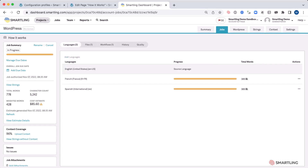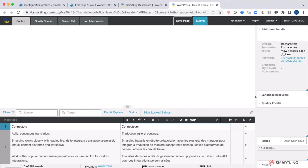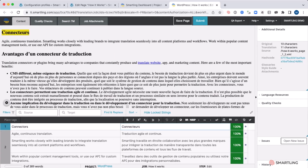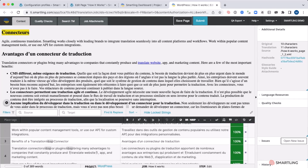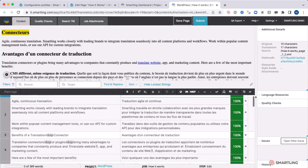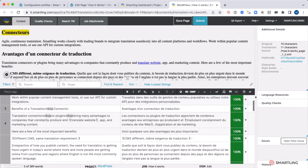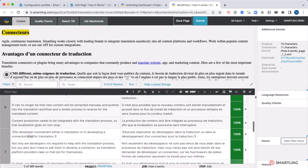The linguist can then work on each individual piece of content as needed. As they go in to work on this content, they're going to be displayed directly within the CAT tool with all the relevant information. We can go through and understand all of our translation memory matches as well as the context. All tags are preserved so we can understand the structure as well as any other relevant information.